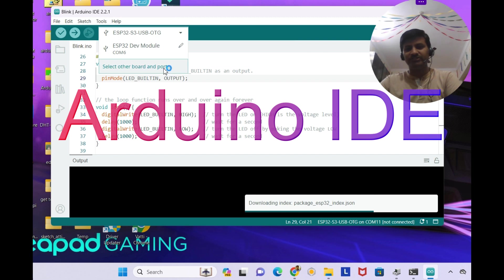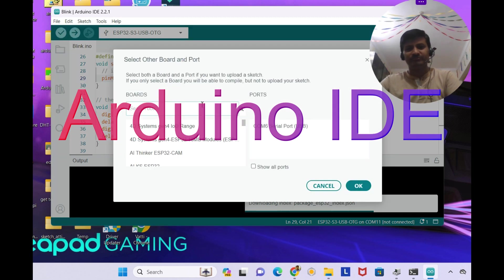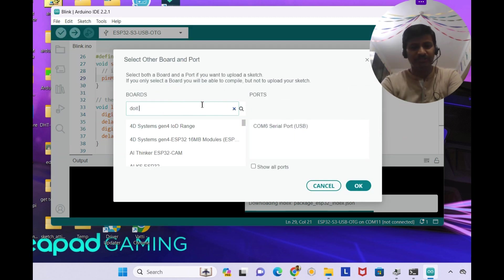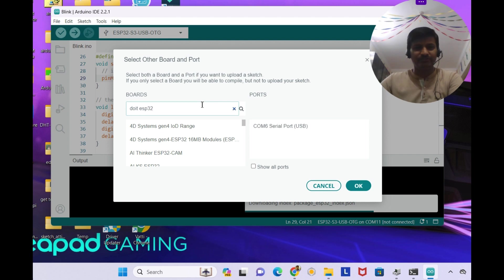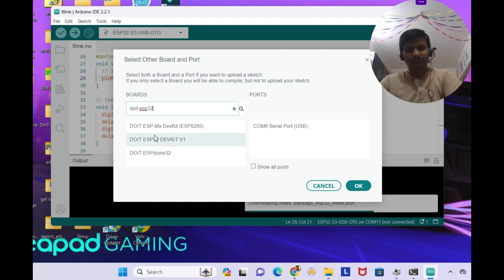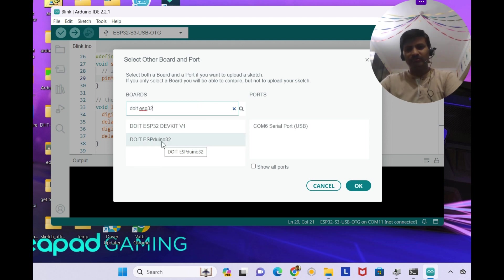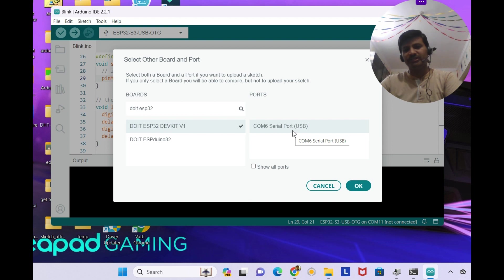Now I'm selecting the board, that is Do It ESP32. I'm selecting the COM6 serial port.